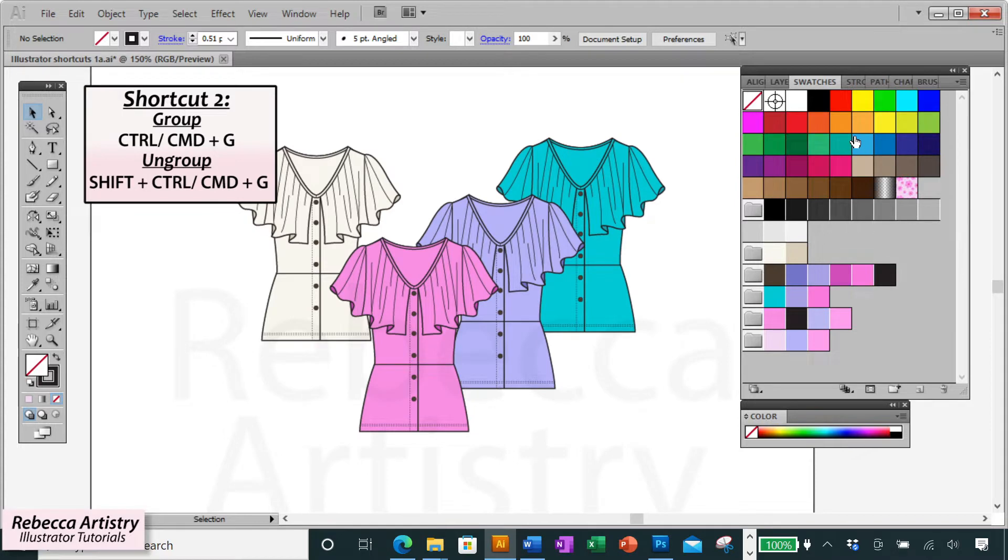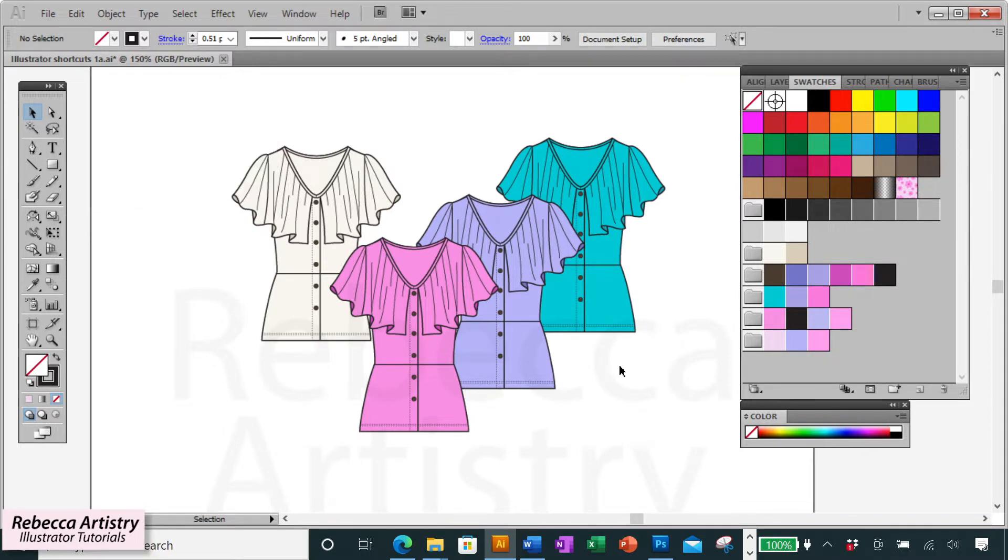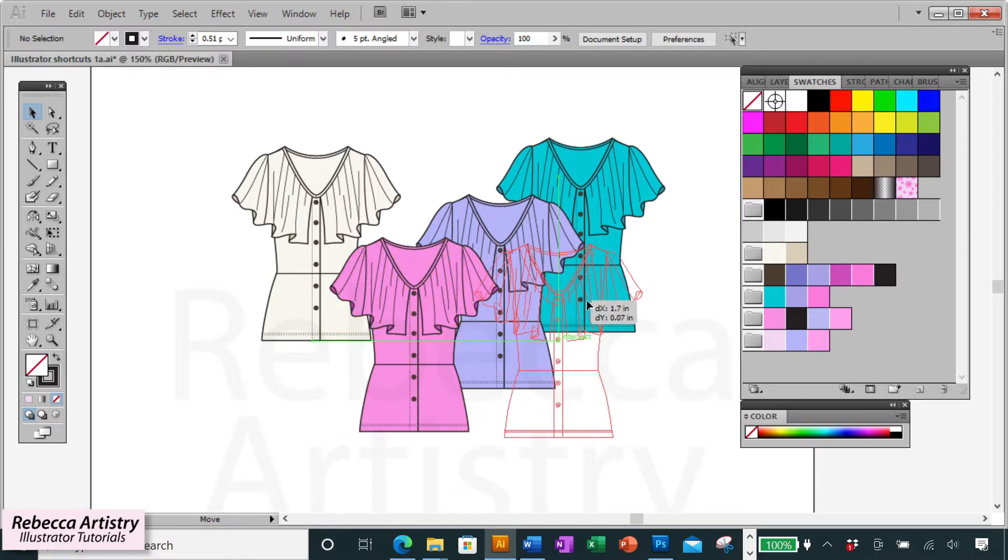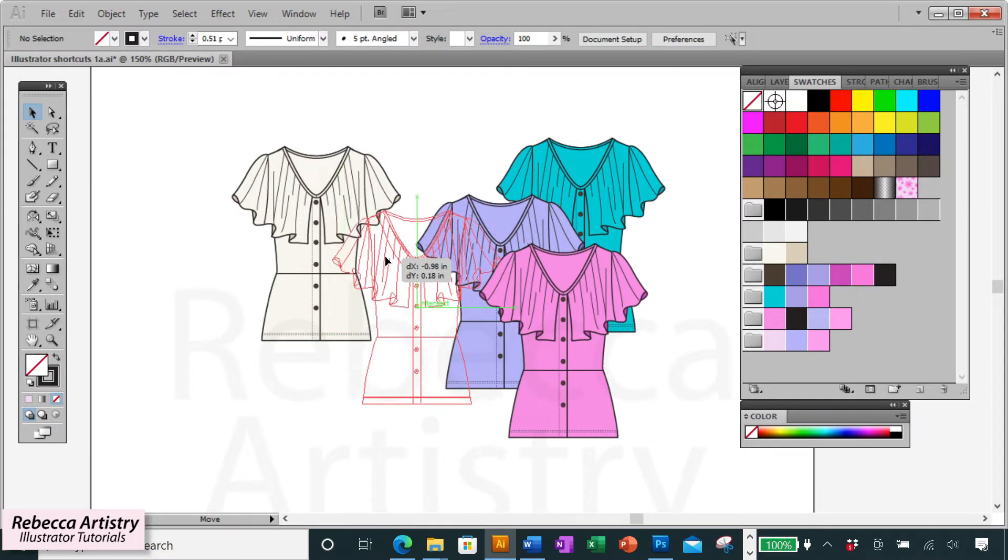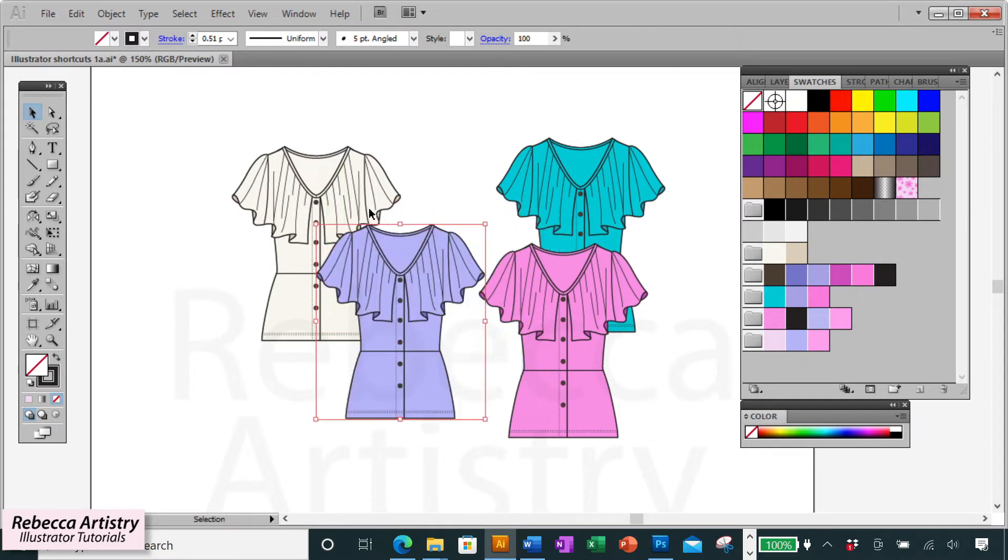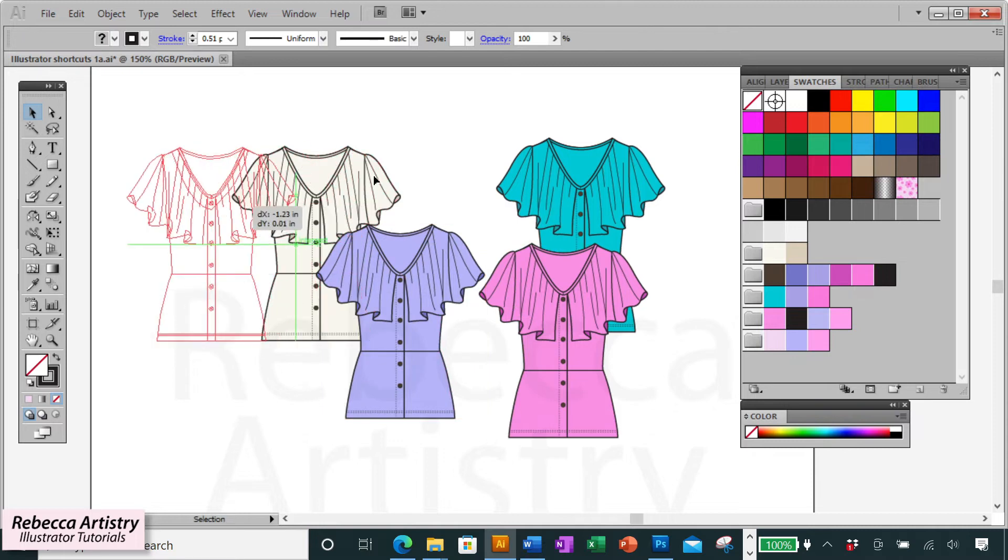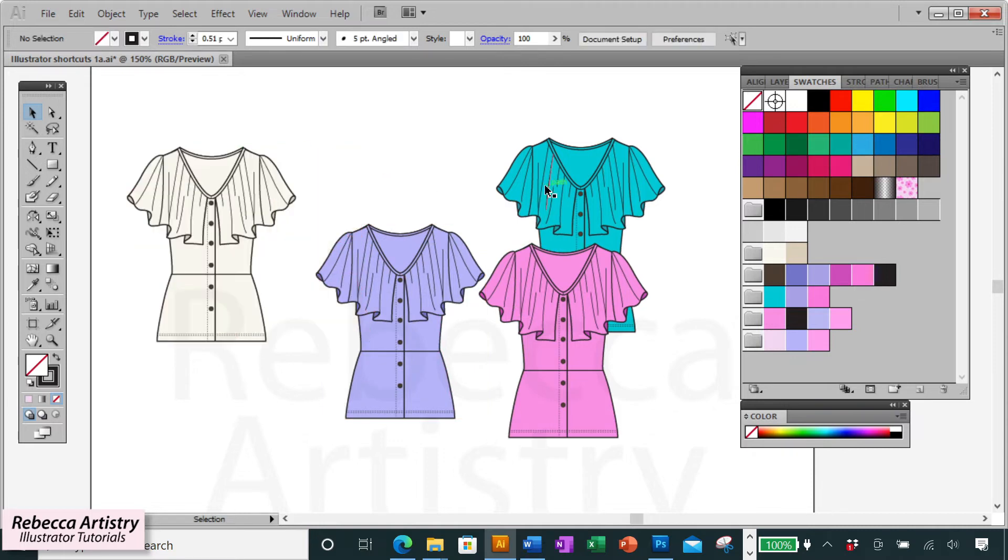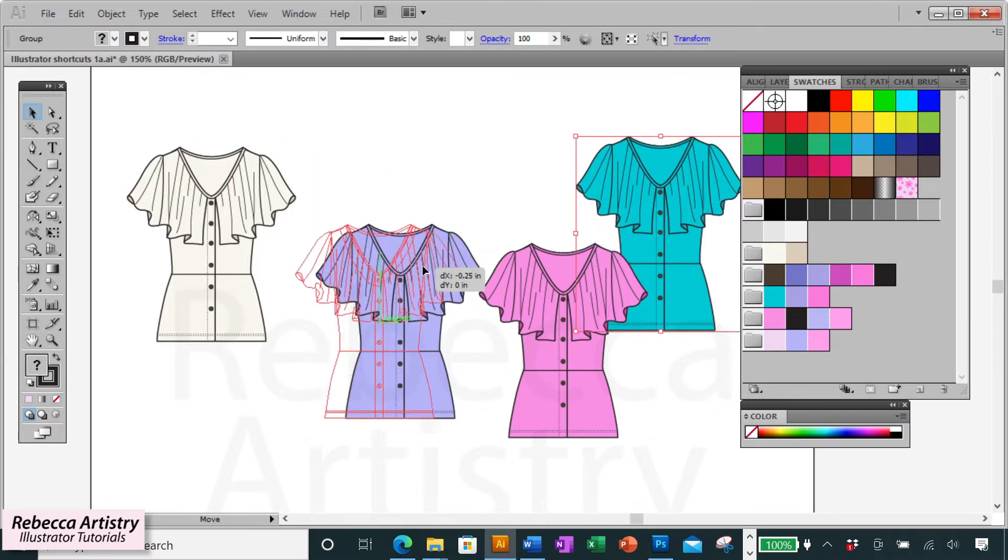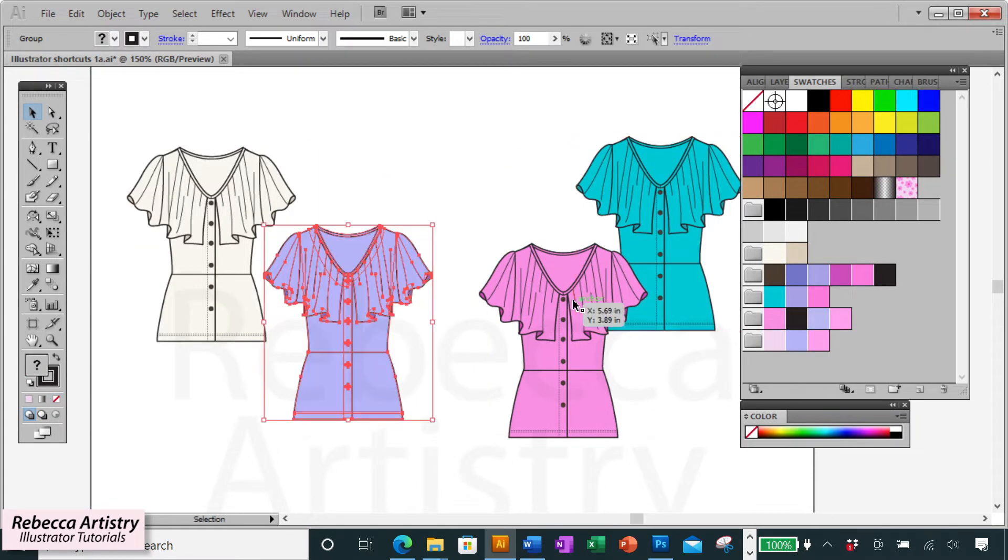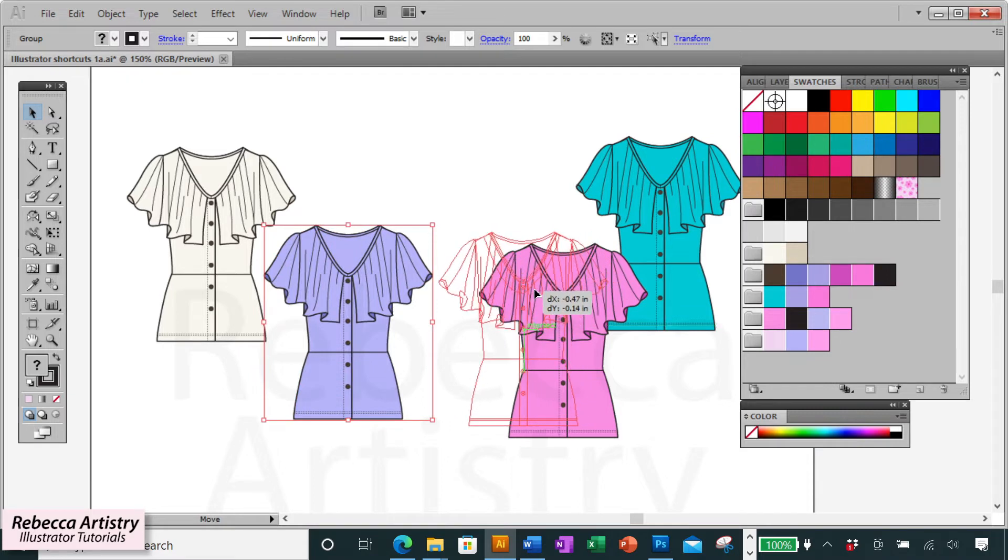Shortcut two is ctrl G to group and shift ctrl G to ungroup. You're going to be grouping things all the time. And if you're not, you definitely should be. Different parts and paths that belong to one object should always be grouped together so that you can easily move and alter that object all at once.